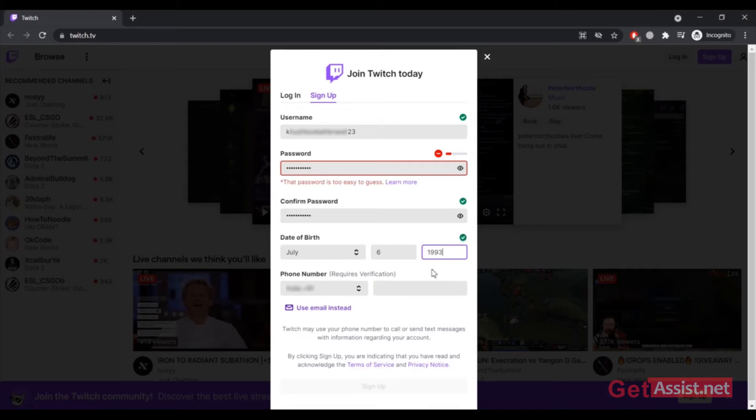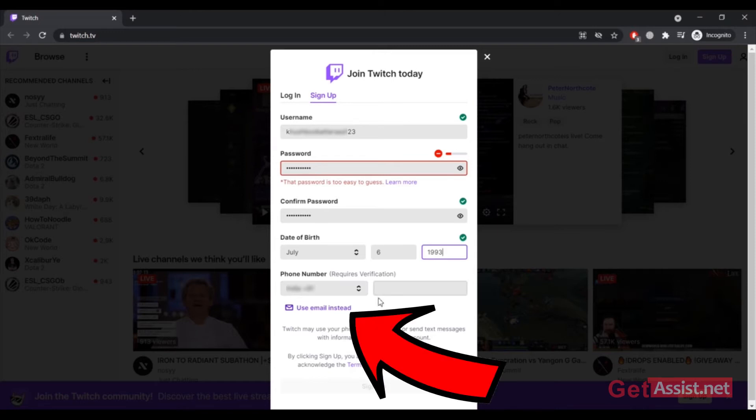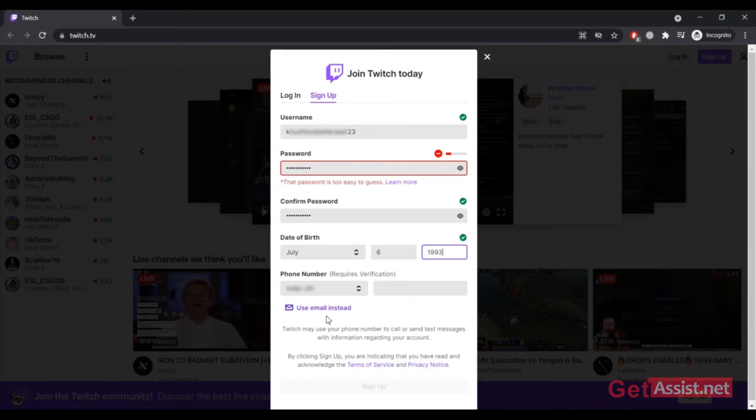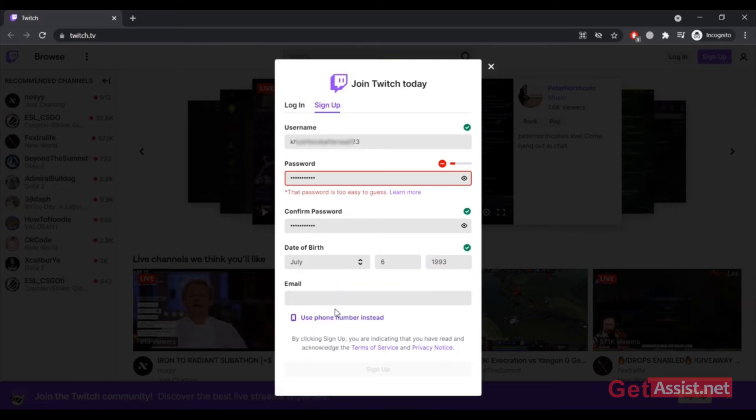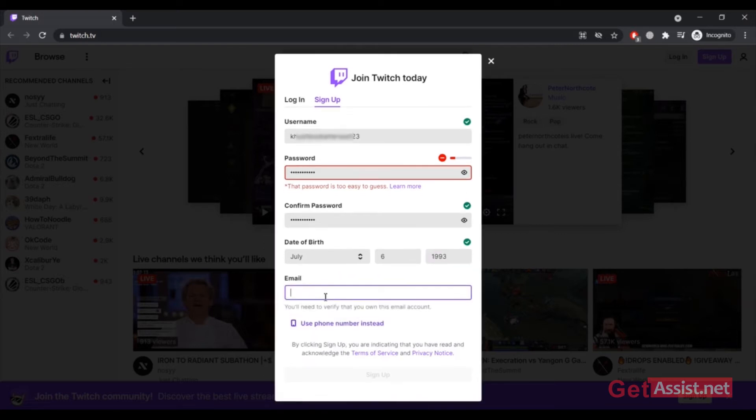And your phone number for verification, or you can also use an email address for that matter. So here I am going to enter my email address.